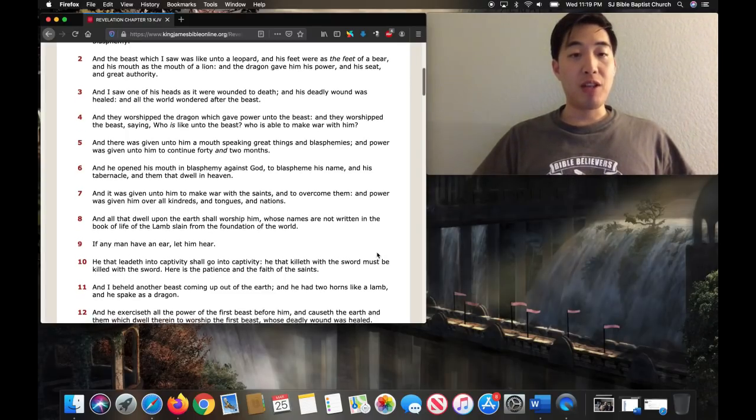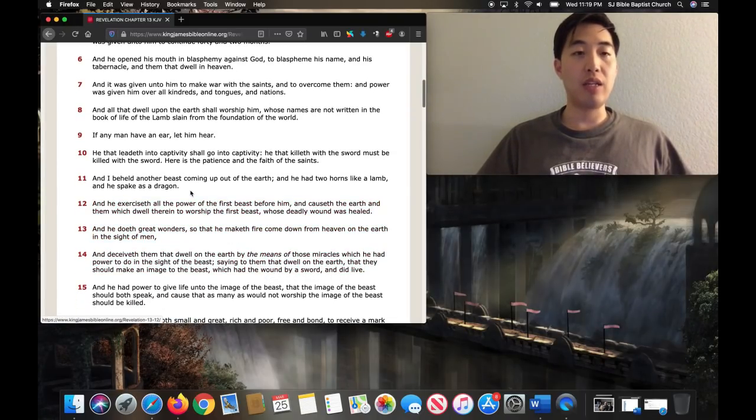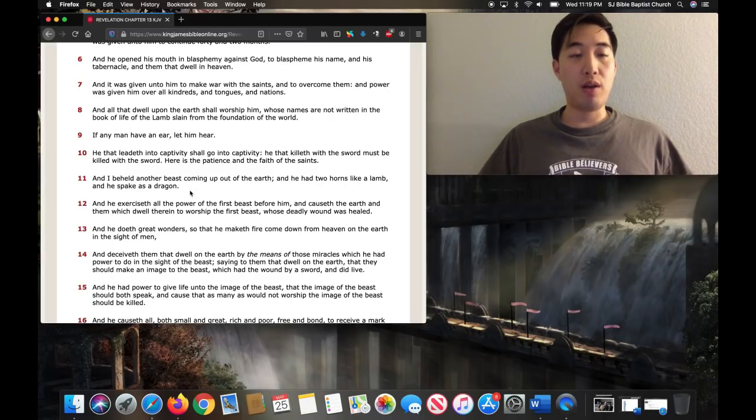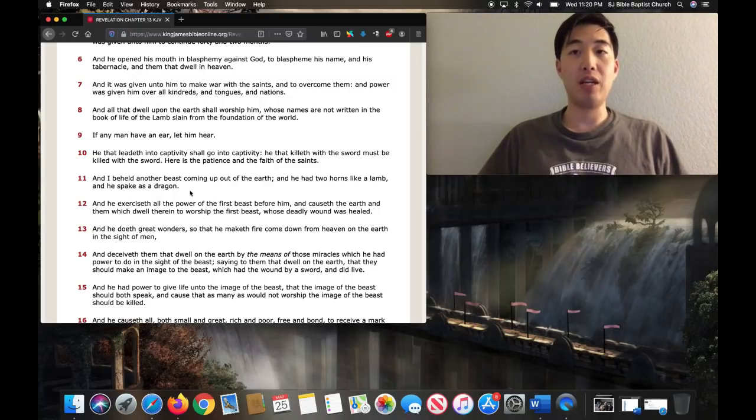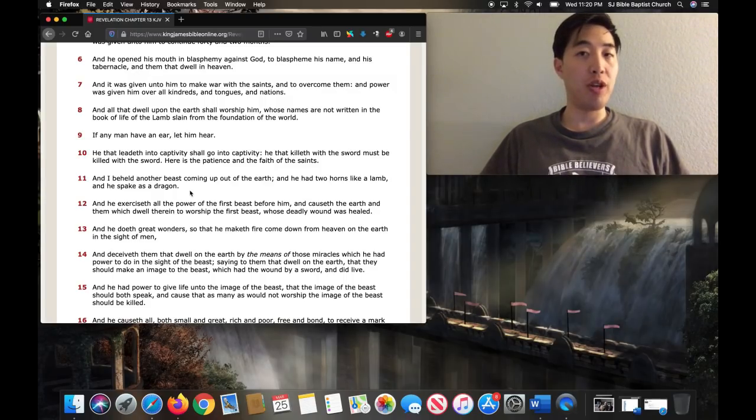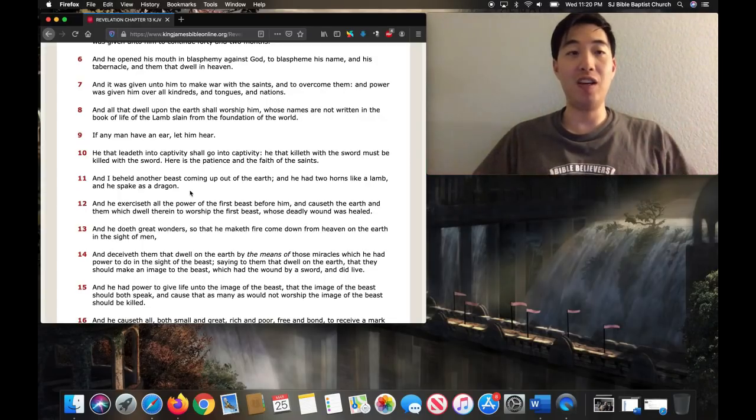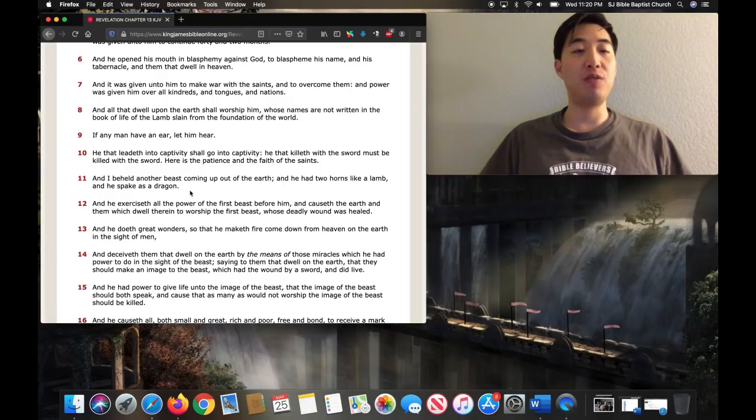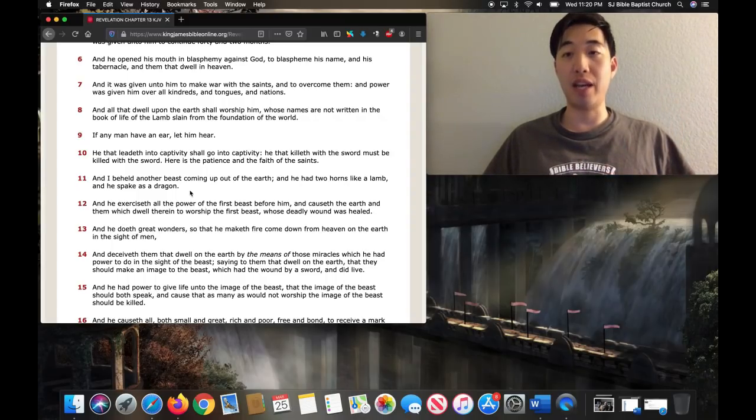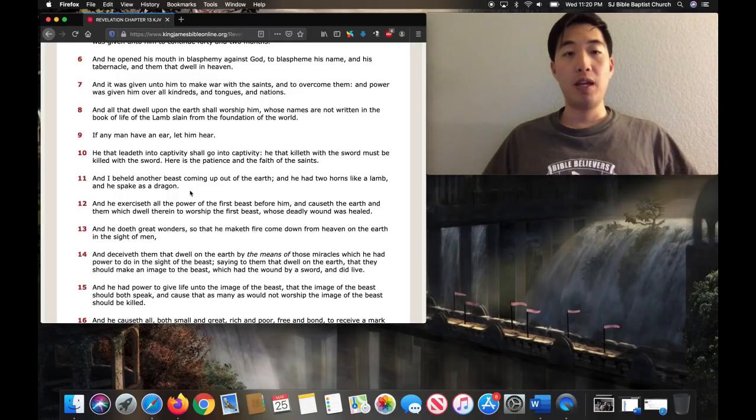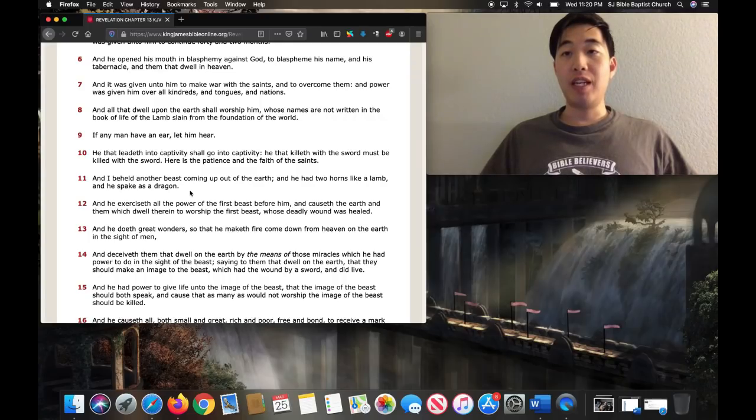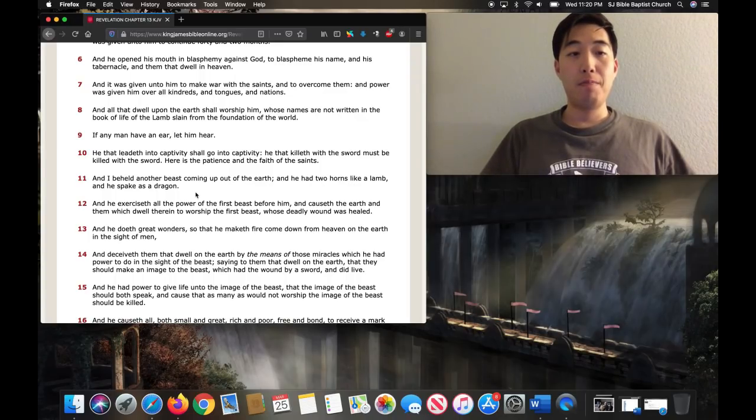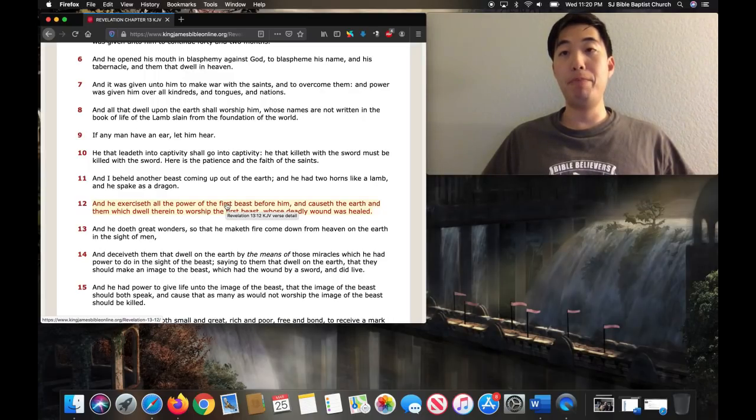Another interesting thing about the false prophet - there's a lot of things you can notice. Verse 12, I'll try to explain each and every word now. And he exercised - so he's performing, operating, that's exercising, functioning - all the power of the first beast before him. So he's going to carry on the powers of the first beast before him, that's the Antichrist, in the previous verses. Now, the false prophet is going to have the exact same powers as the Antichrist. And notice it says power of the first beast before him.